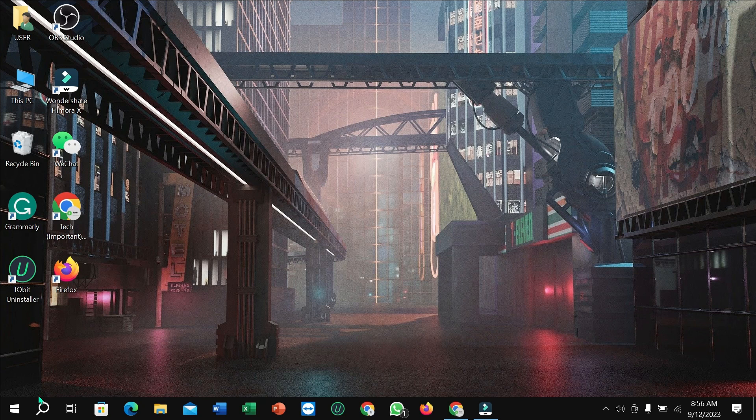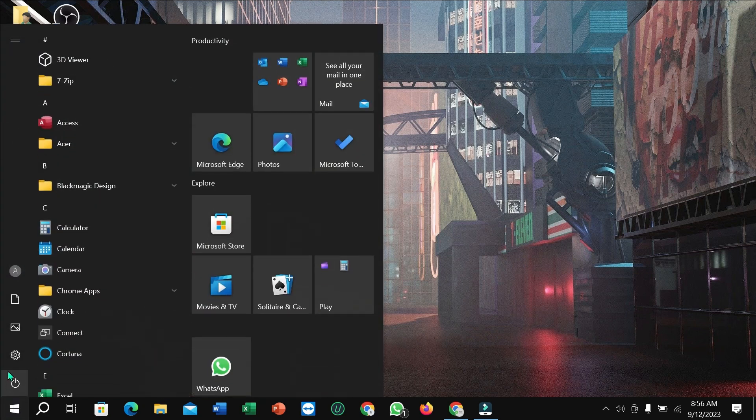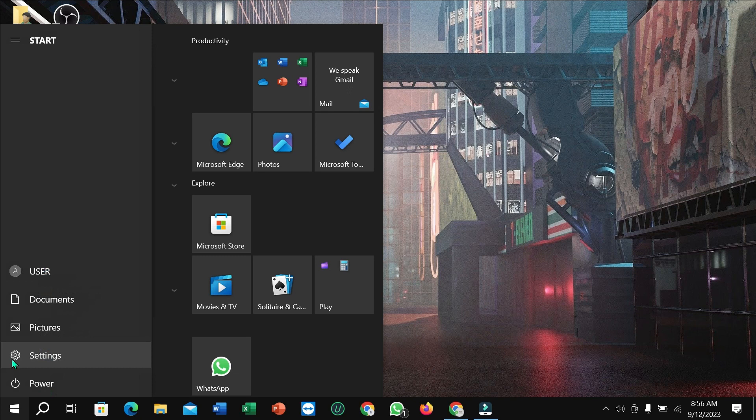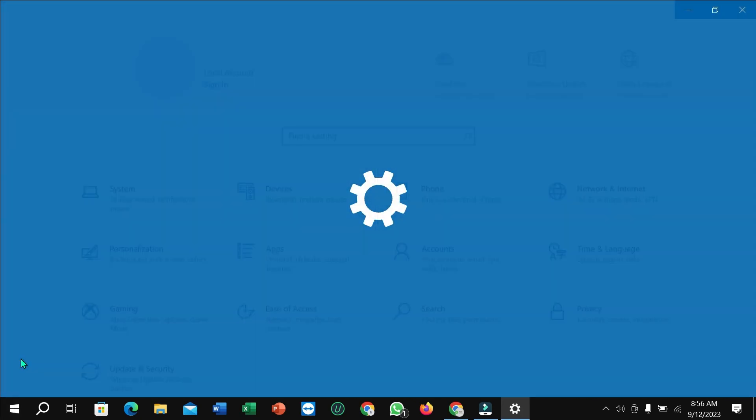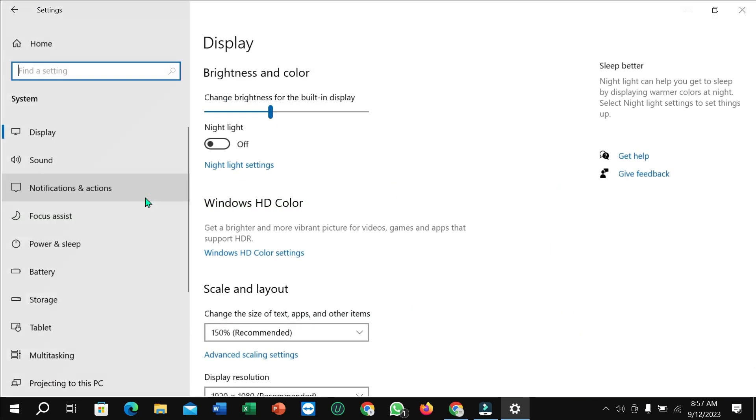Windows icon or Start icon, then select Settings. Now select System, and on the left side you'll find lots of options. Just scroll down and select Storage.